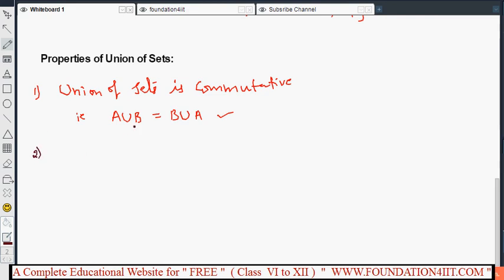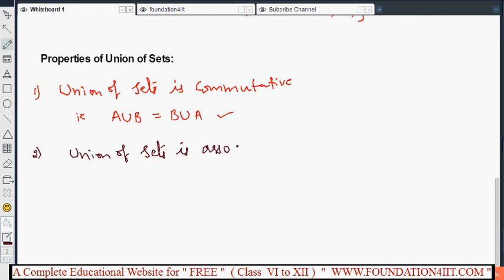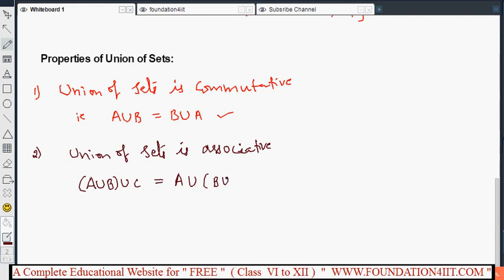The next property is that union of sets is associative. For any three sets A, B, and C: (A union B) union C equals A union (B union C). So associative property also exists for union of sets.